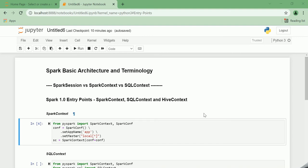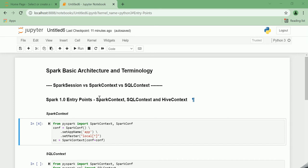Hi guys, this video is all about the difference between Spark session versus spark context versus SQL context. Many of you will be confused about what actually a spark session is or when to use spark context or when to use SQL context and so on. Let us try to understand these entry points in detail in this video.